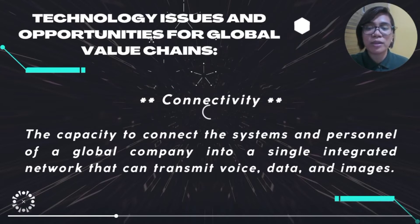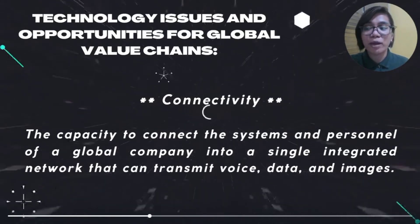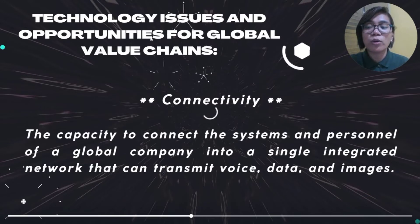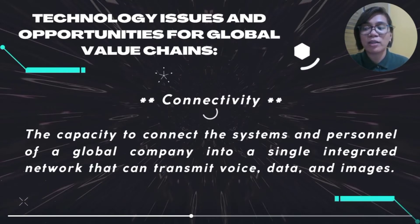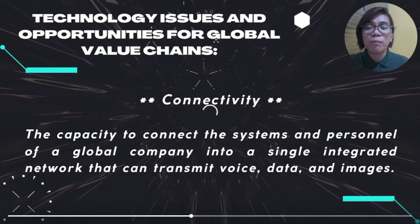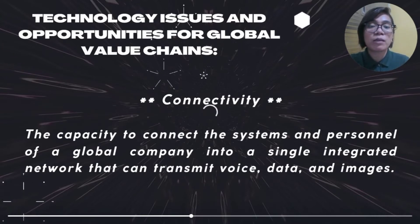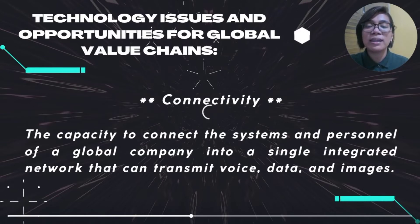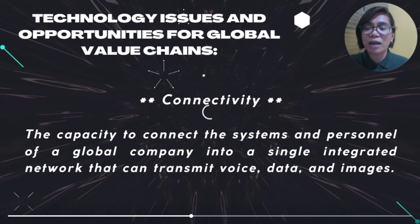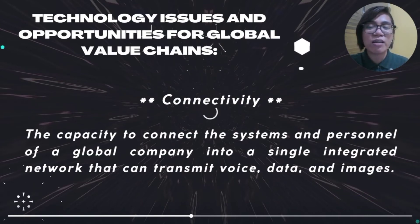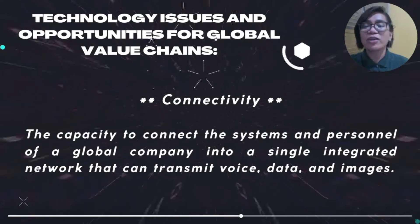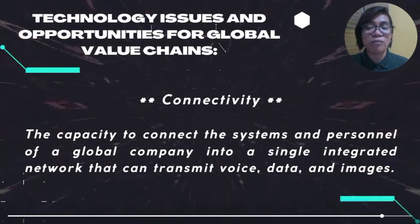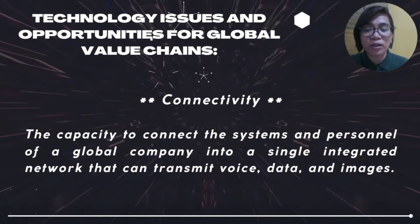And others must contend with exorbitant pricing, governmental restrictions, or government surveillance. Connectivity, or the capacity to connect the systems and personnel of a global company into a single integrated network that can transmit voice, data, and images, is a prerequisite for truly integrated global systems. The internet has created an incredibly strong platform for connecting the scattered parts of international corporations. But there are still many problems. Even in the United States, no degree of service is promised by the public internet. Few multinational organizations have confidence in the security of the internet.